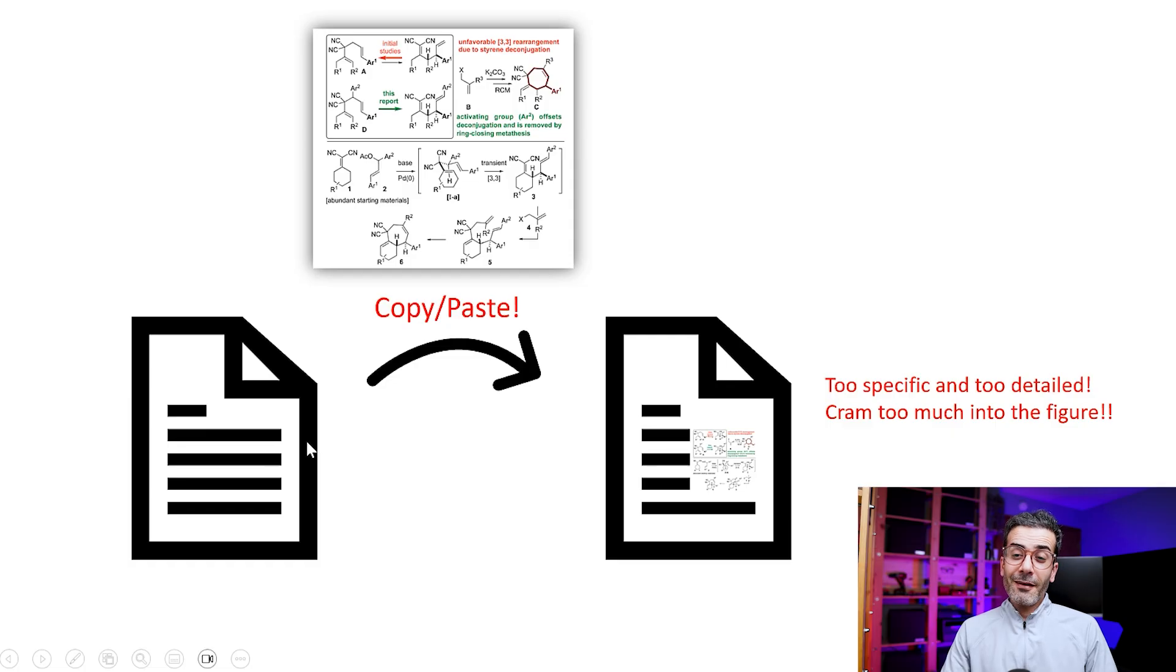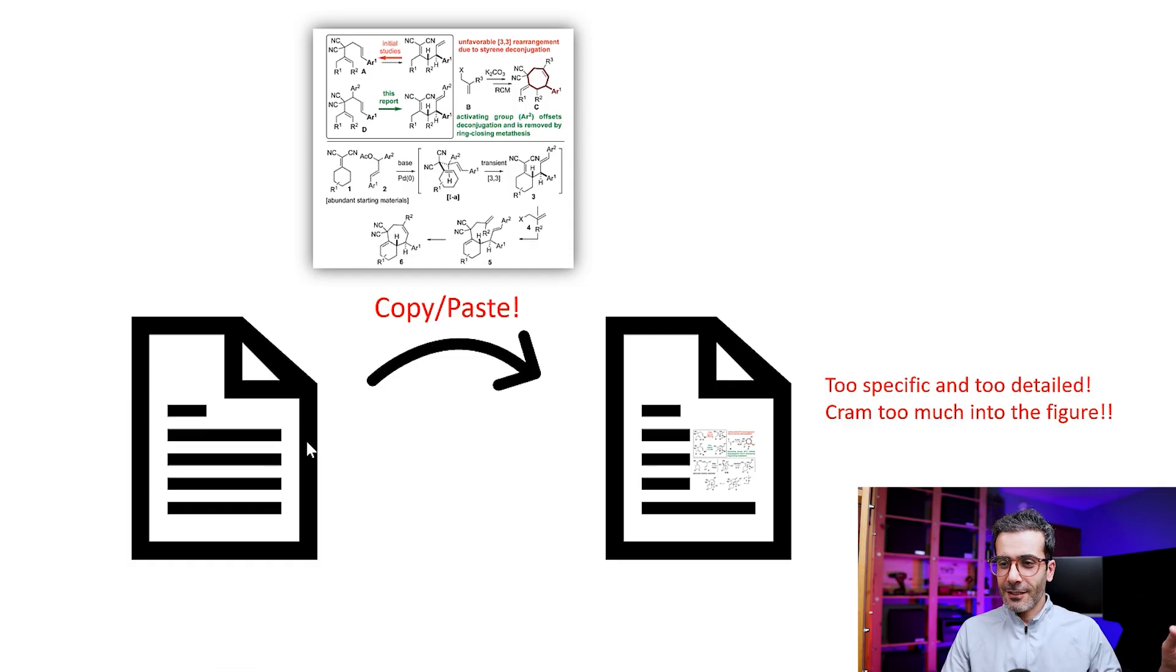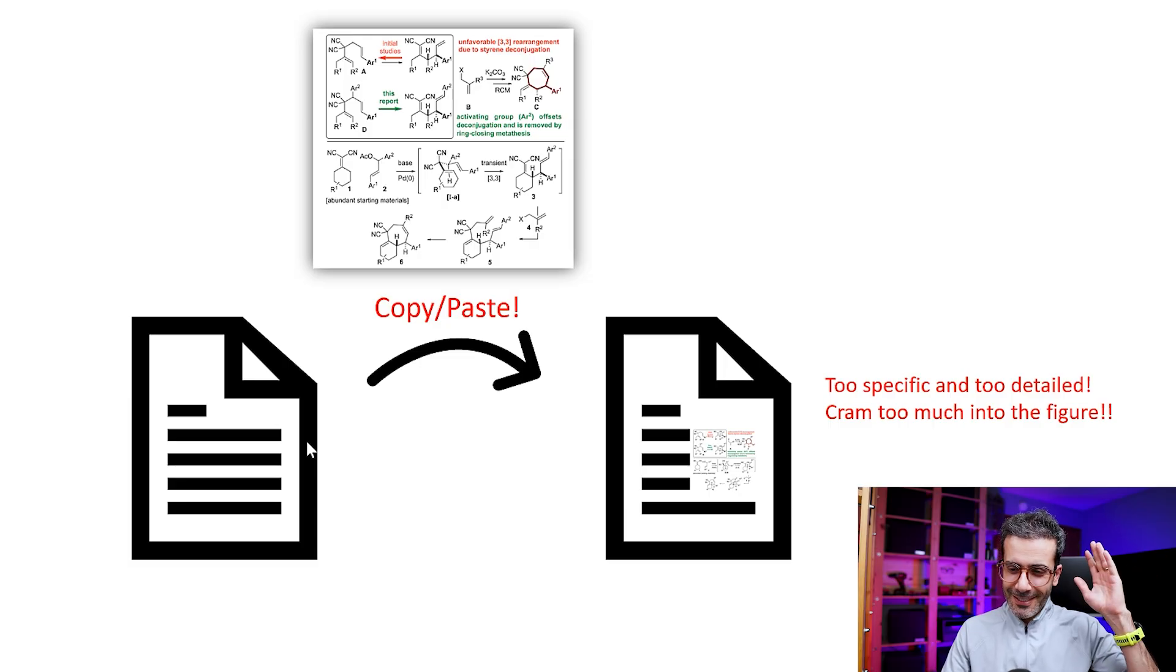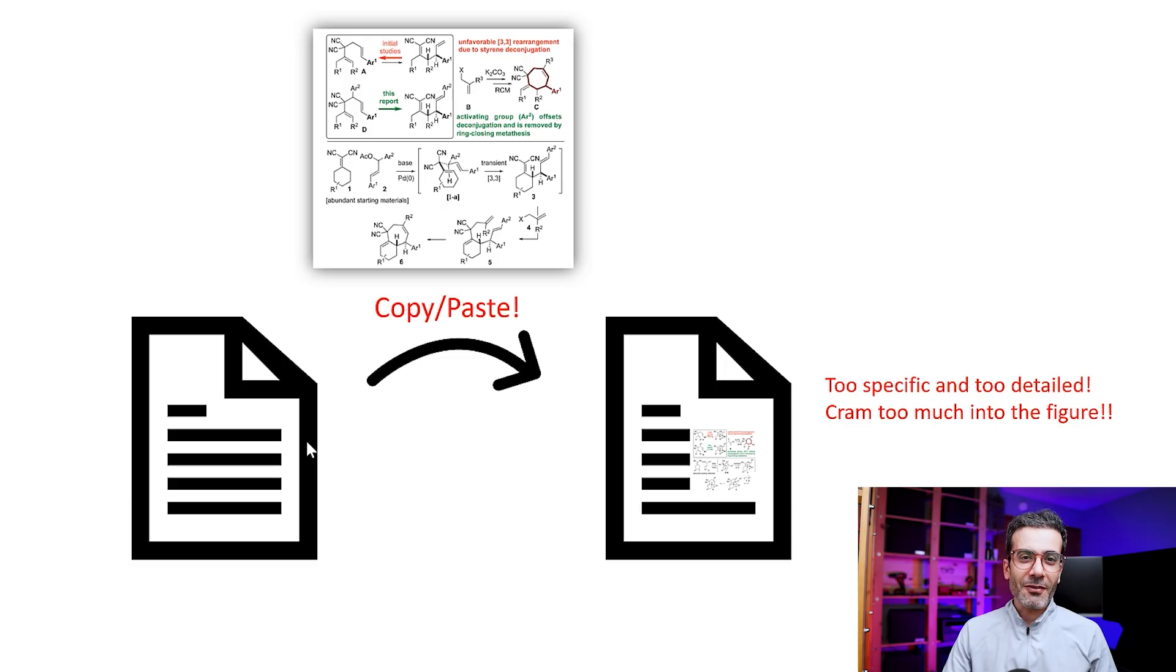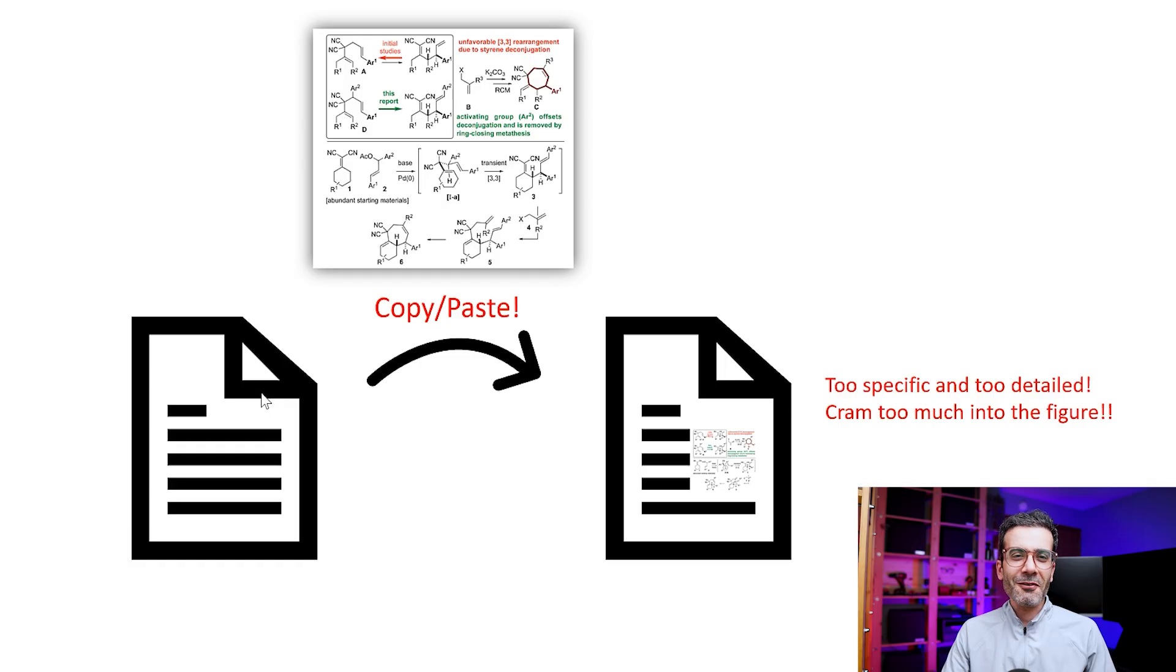But the main thing is you should not copy-paste one figure that is already in your paper and call it a day and say this is my graphical abstract and that's it. I have seen that, and it's just driving me crazy.